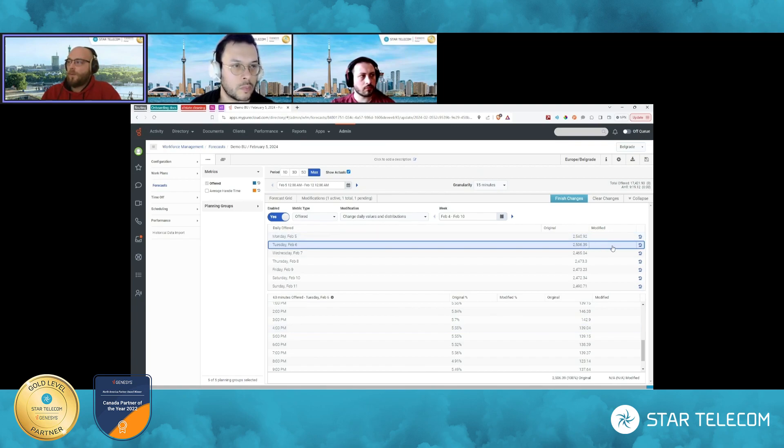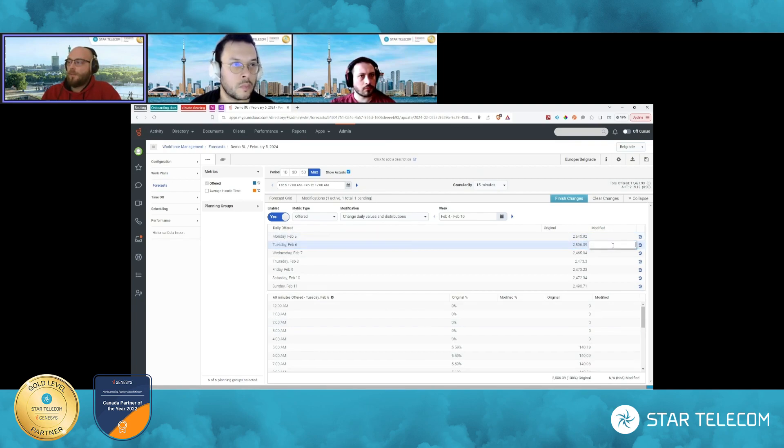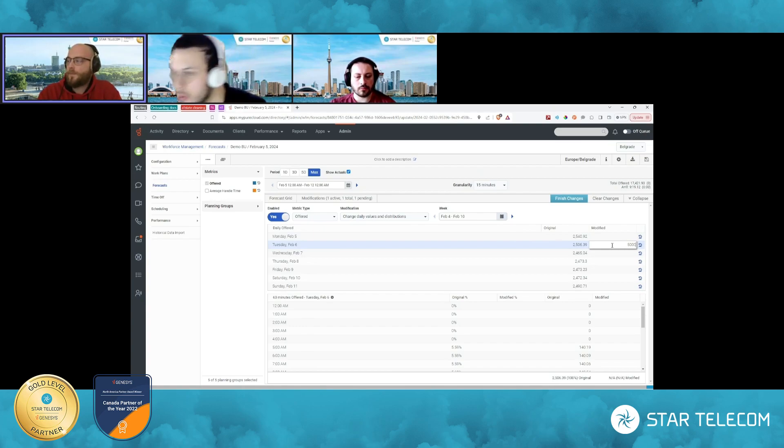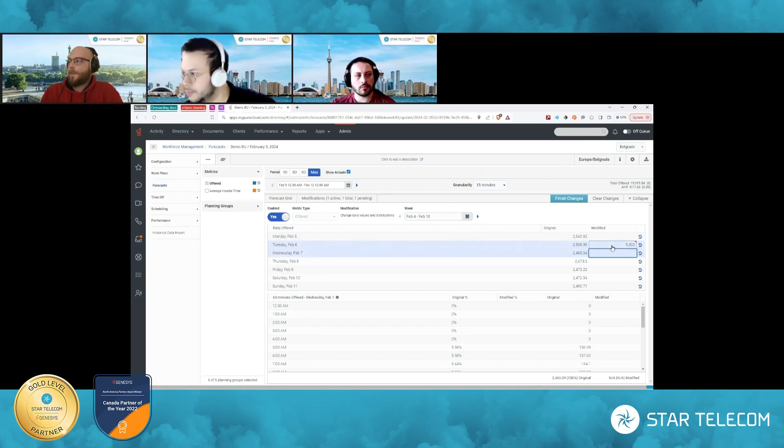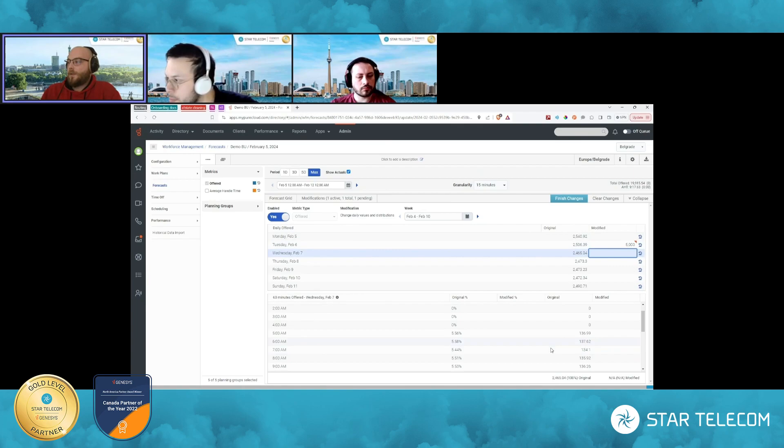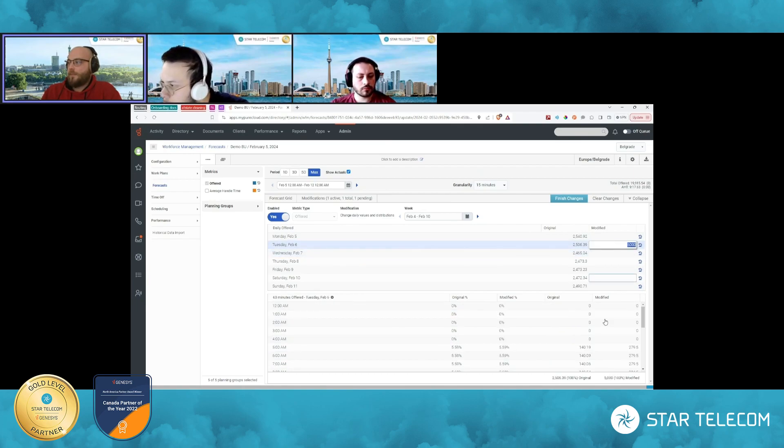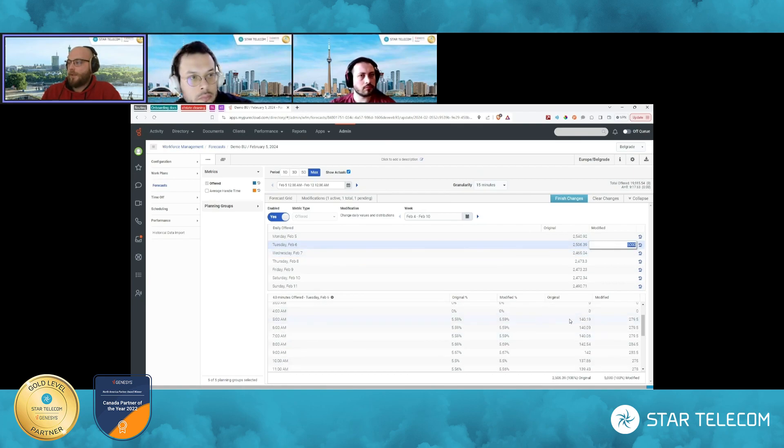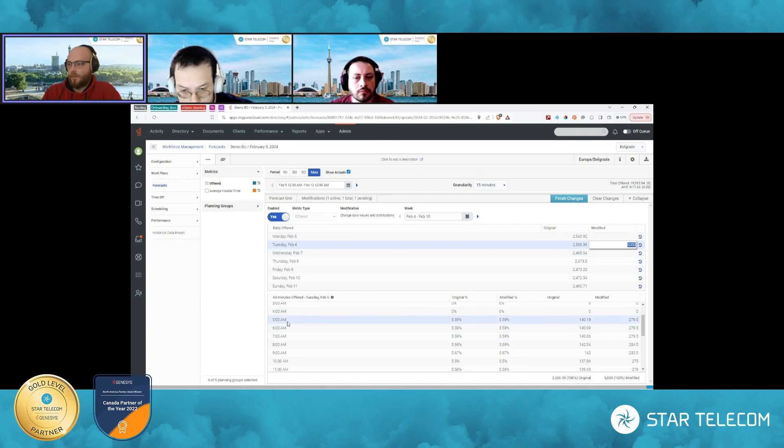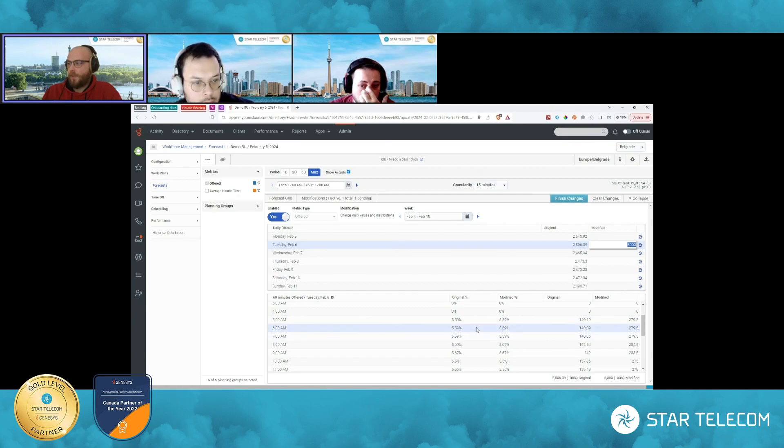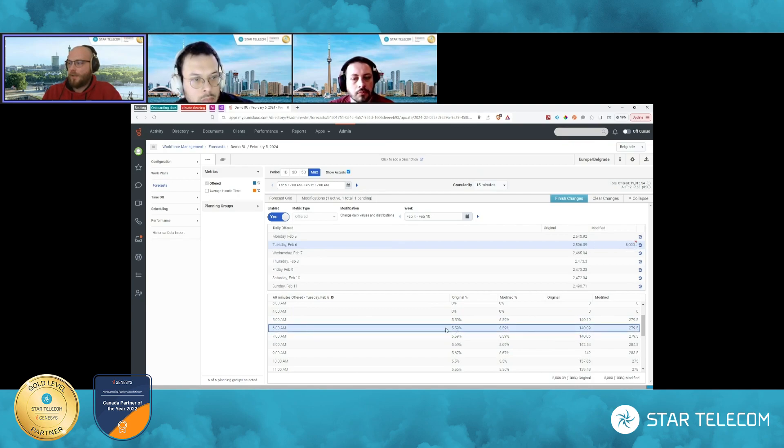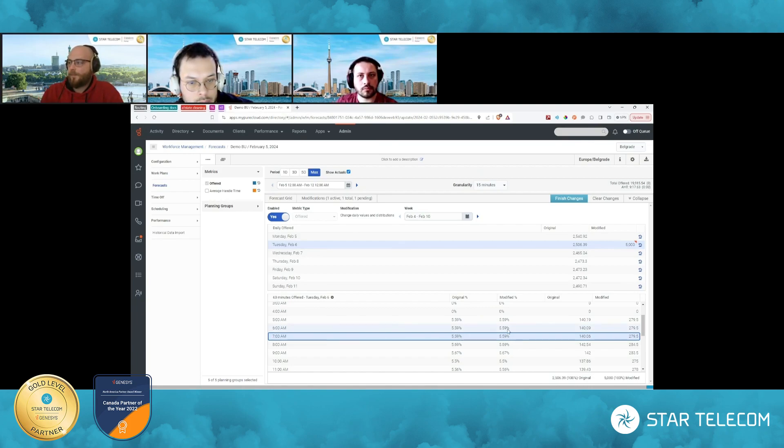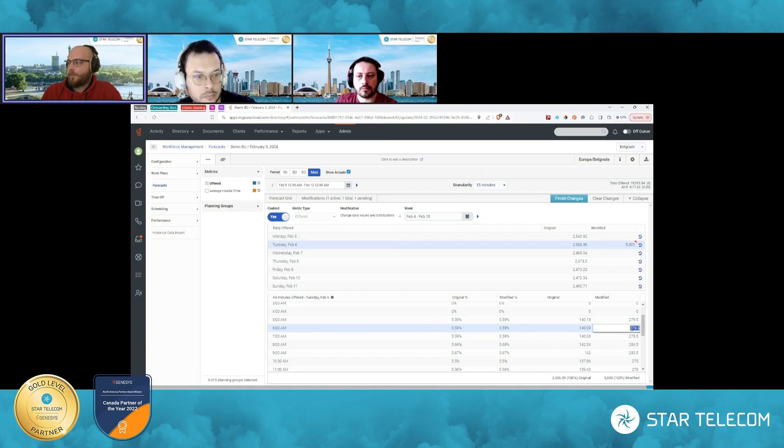And if I expand on this, I can select any of these days or any of these days, basically, and I can actually adjust the weights of these intervals for the modification that I'm applying. And just to dial it back a bit, if I would modify this whole day to offer double the amount of calls, my distribution would pretty much stay the same throughout the day.